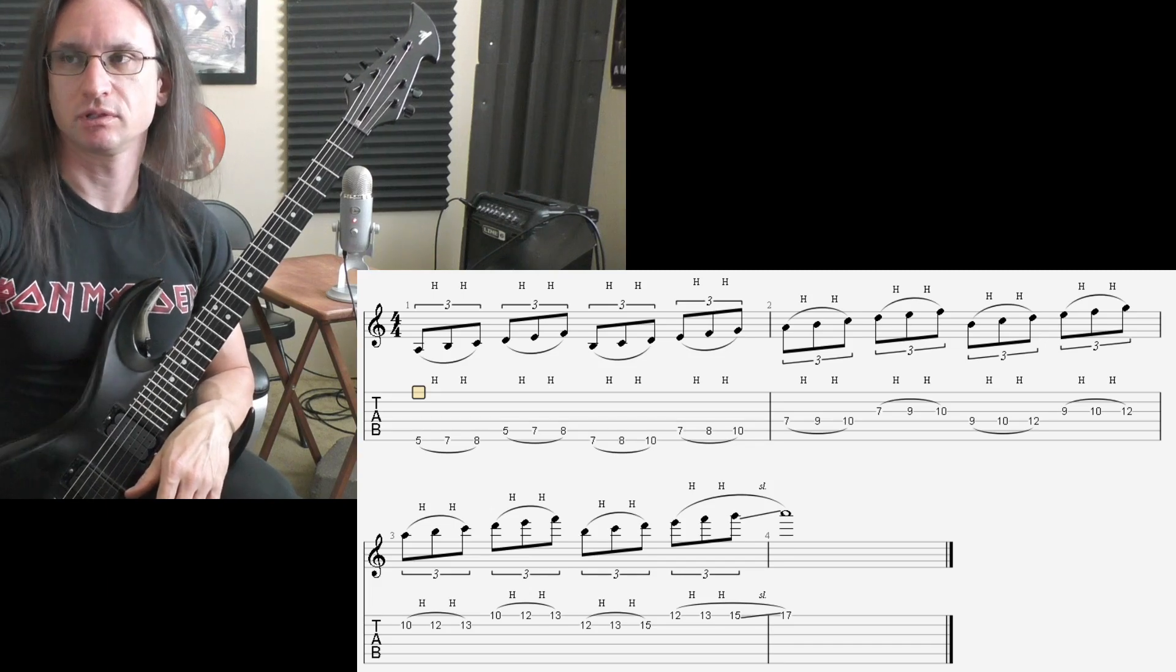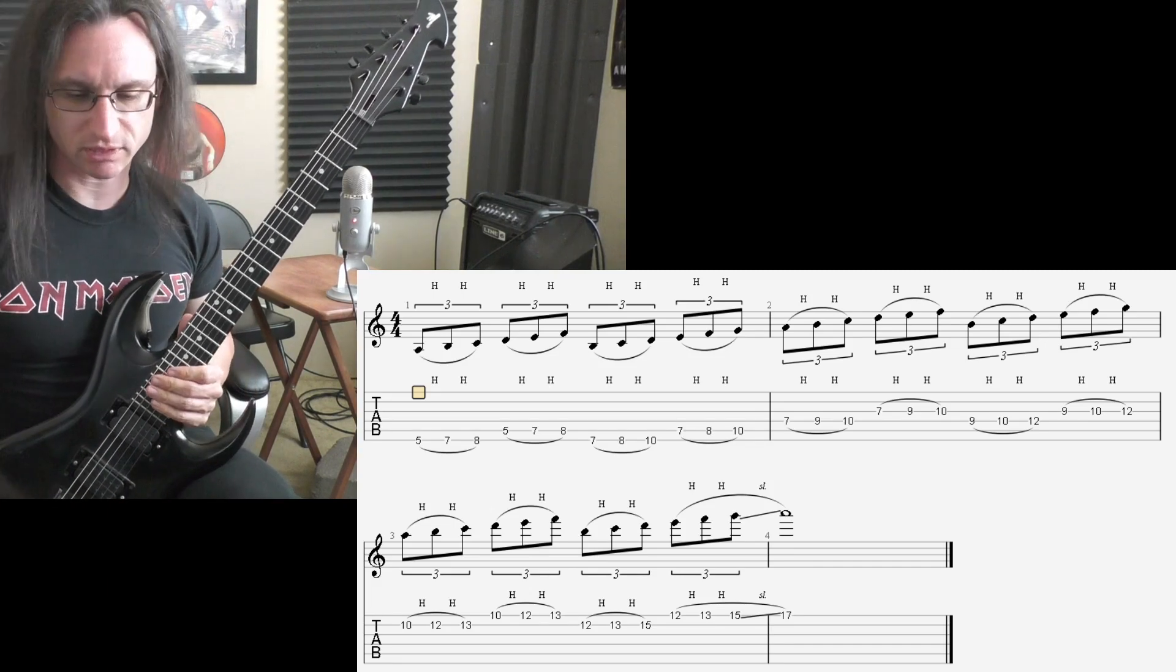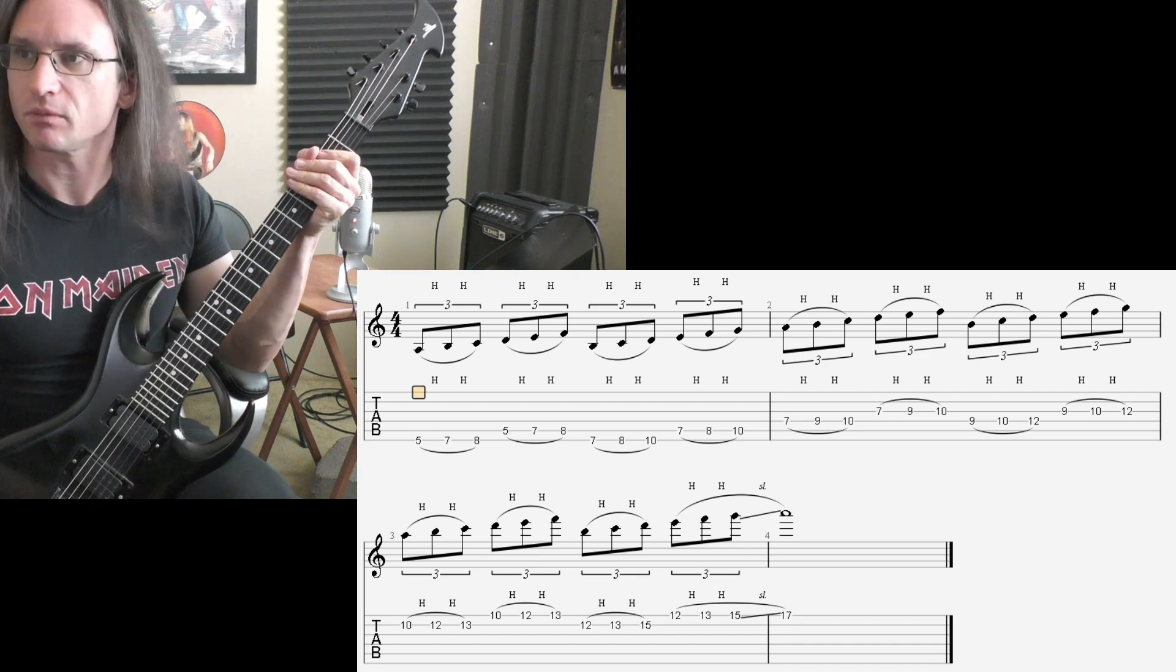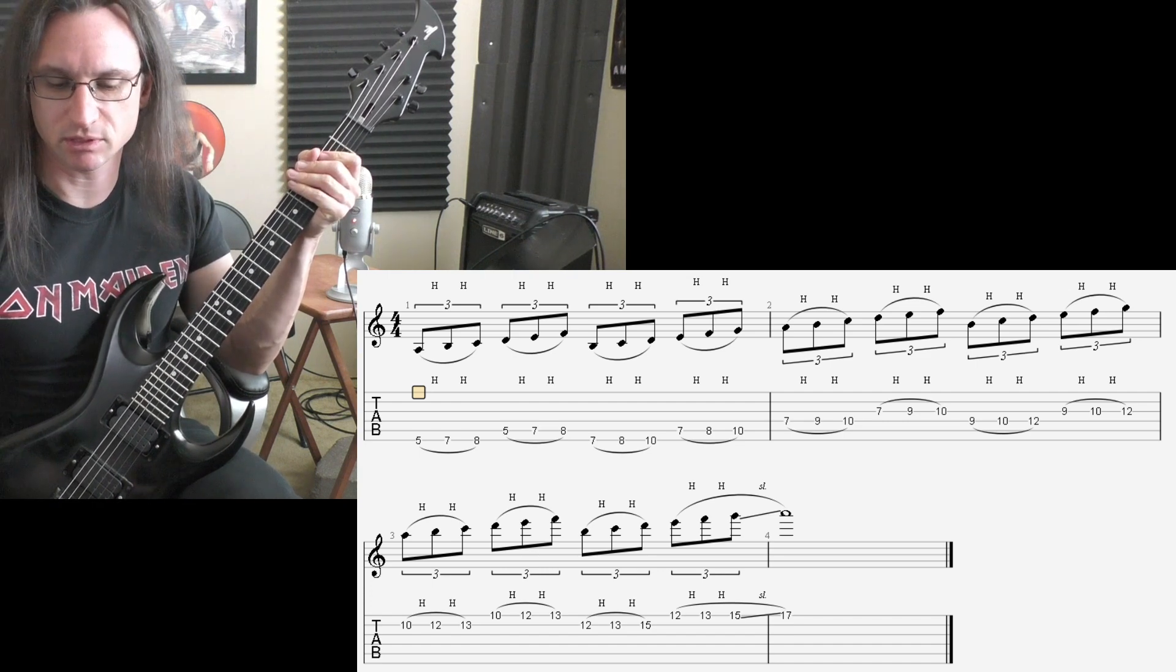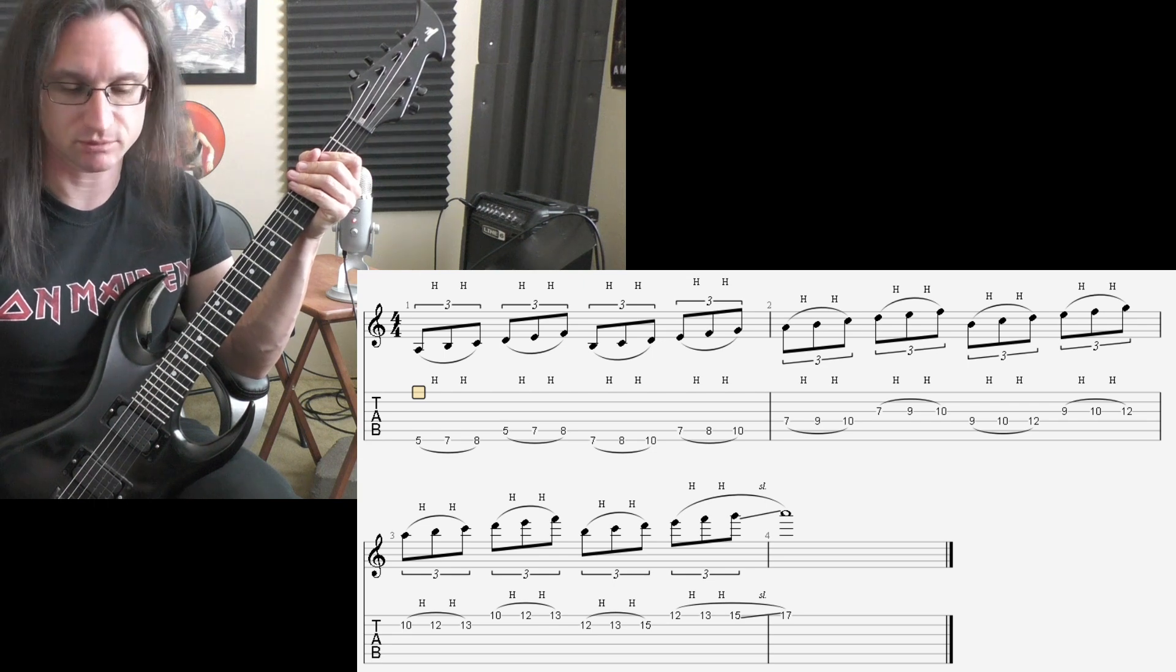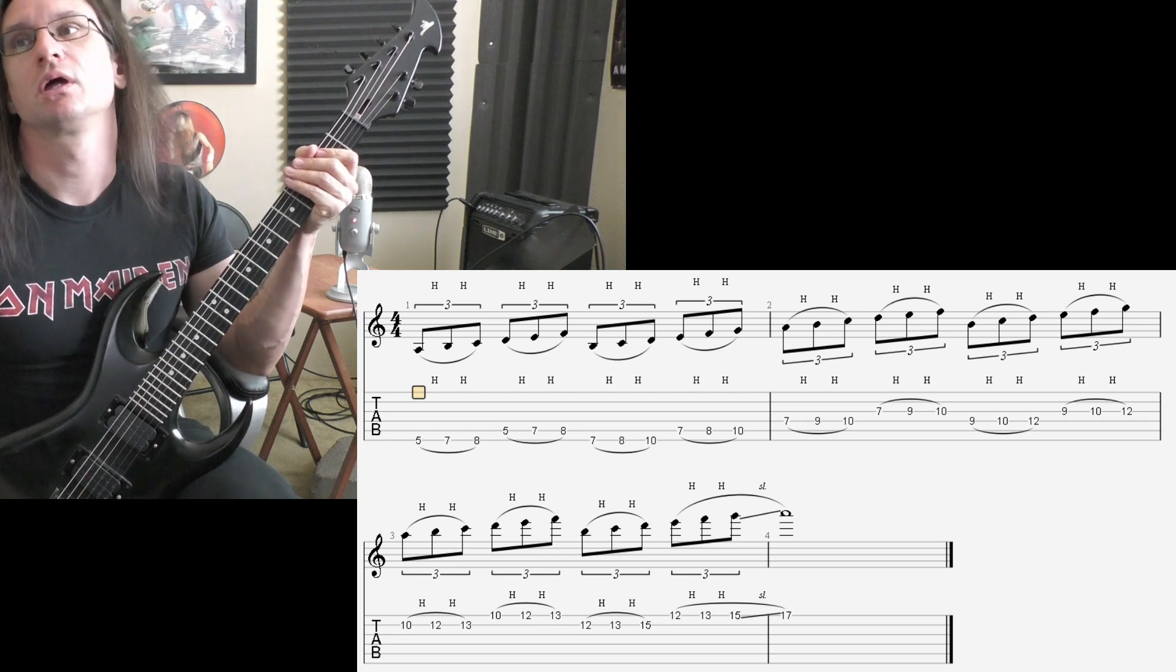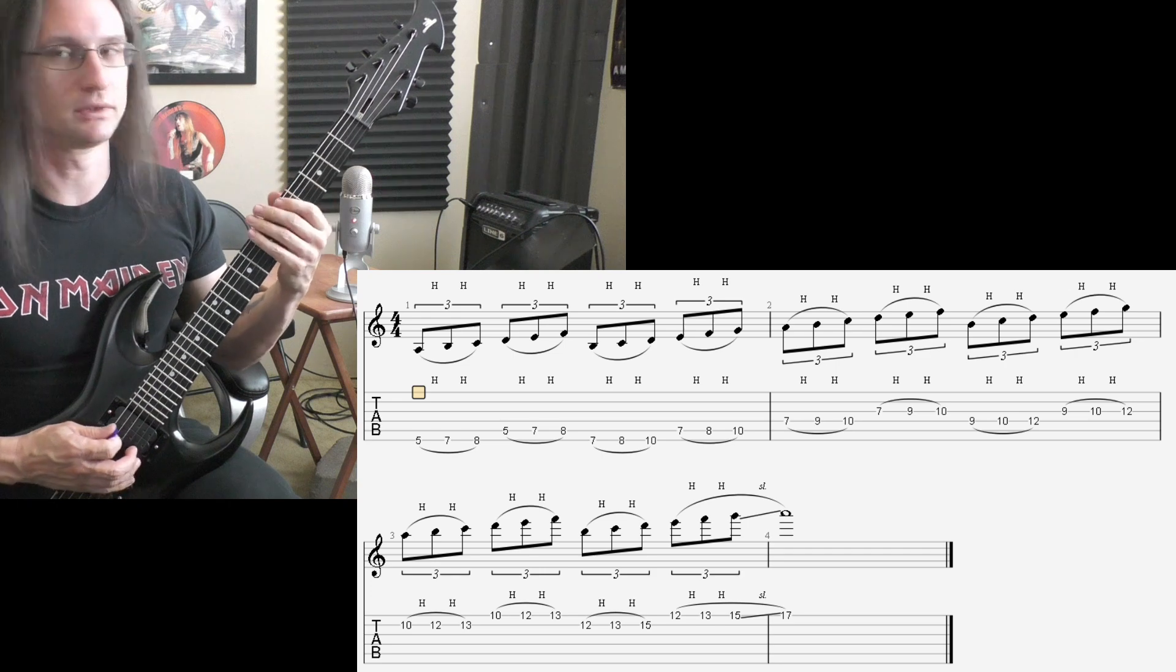Alright, here we go with fairly straightforward legato, I think. A bunch of hammer-ons to start. Here we go, 60 beats per minute. Sliding up to the very last note. One, two, three, four.